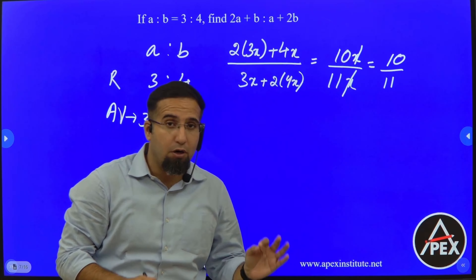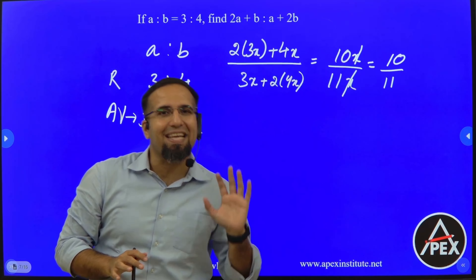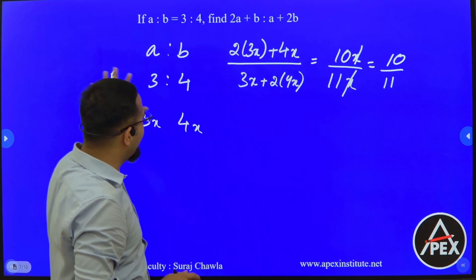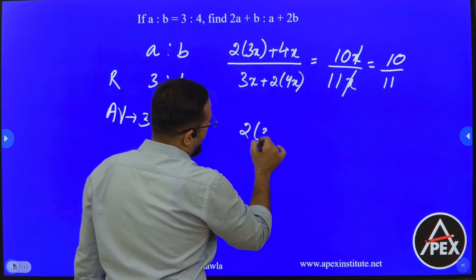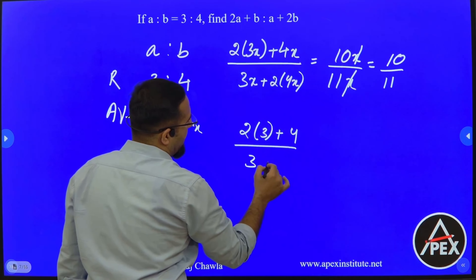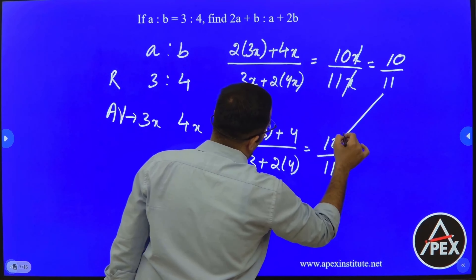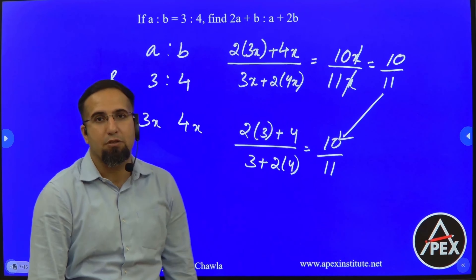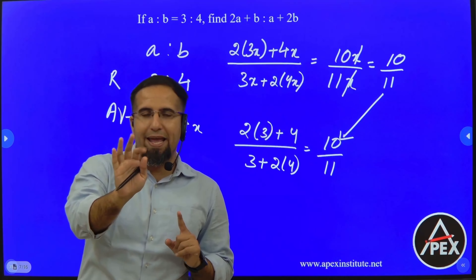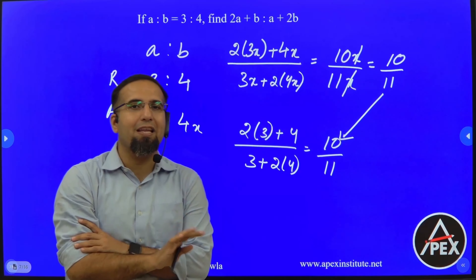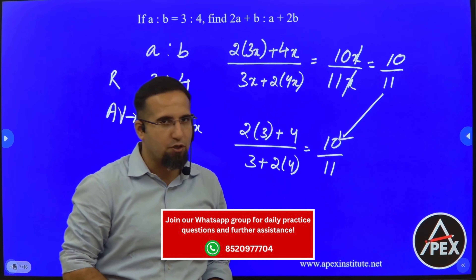Please remember: if X is getting cancelled, your first job is to visualize whether X cancels or not. If it does, we can skip the substitution step and directly write 2 into 3 plus 4 divided by 3 plus 2 into 4, which again gives the same ratio of 10 is to 11. Remember this shortcut: if X from the numerator and X from the denominator will get cancelled, directly replace the ratio values of 3 and 4 and get your final answers.